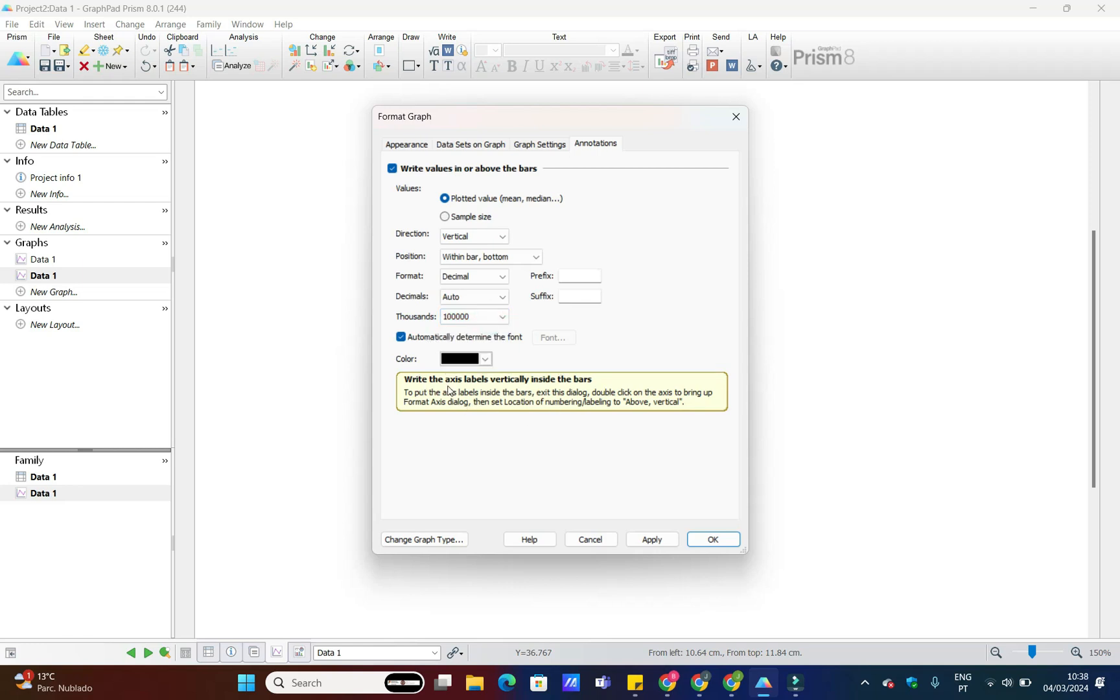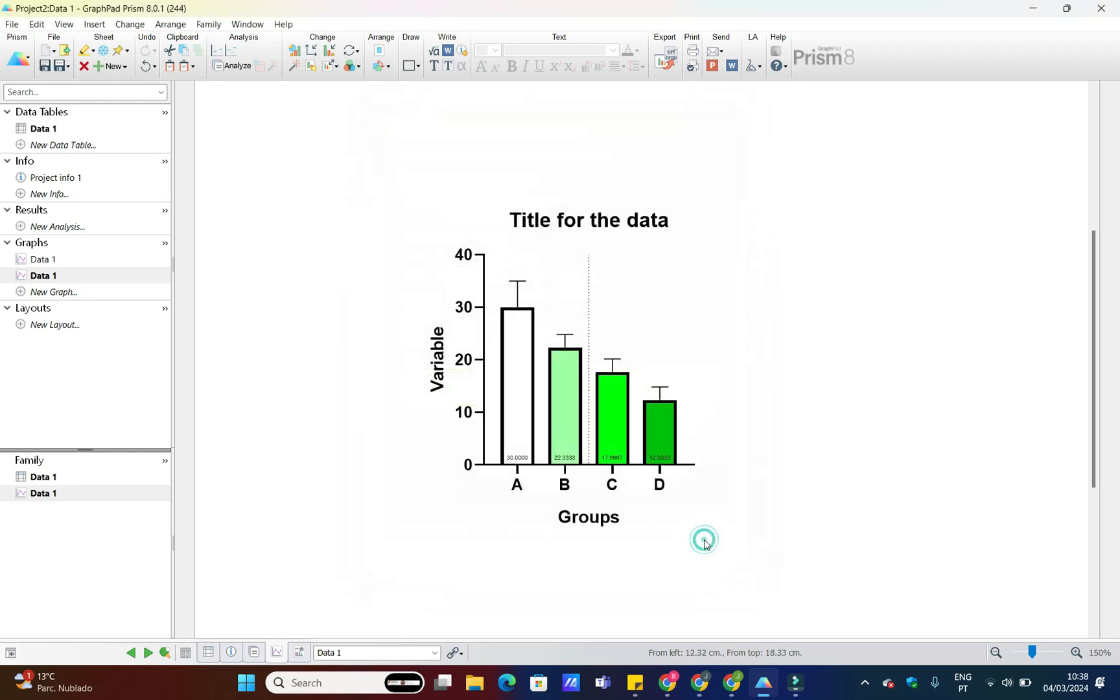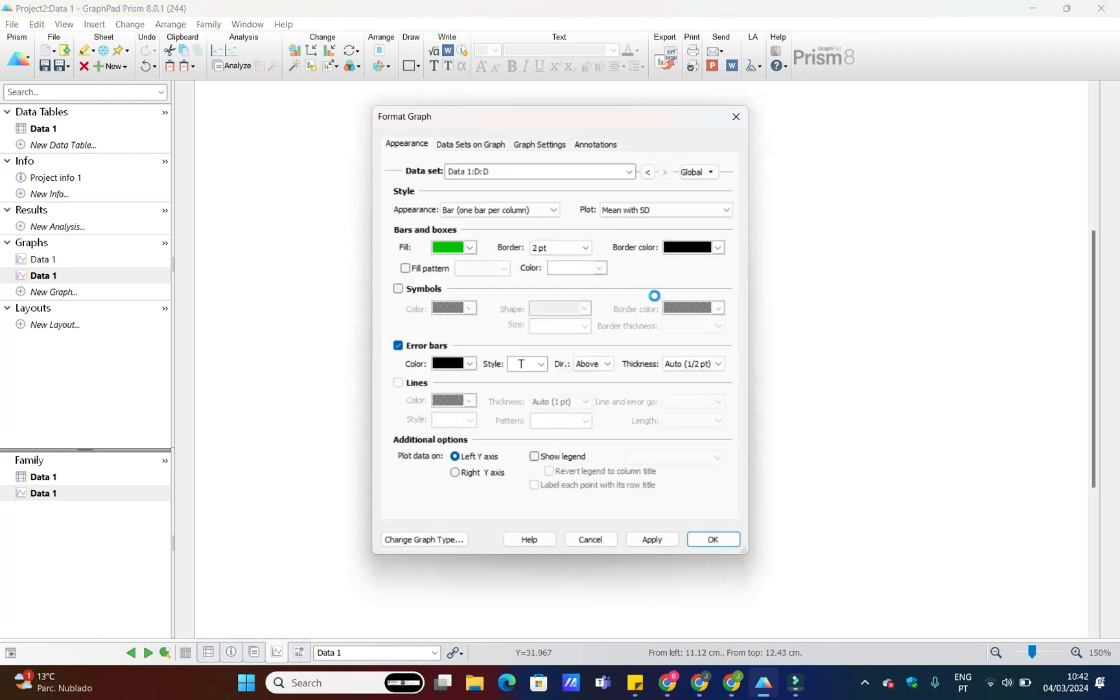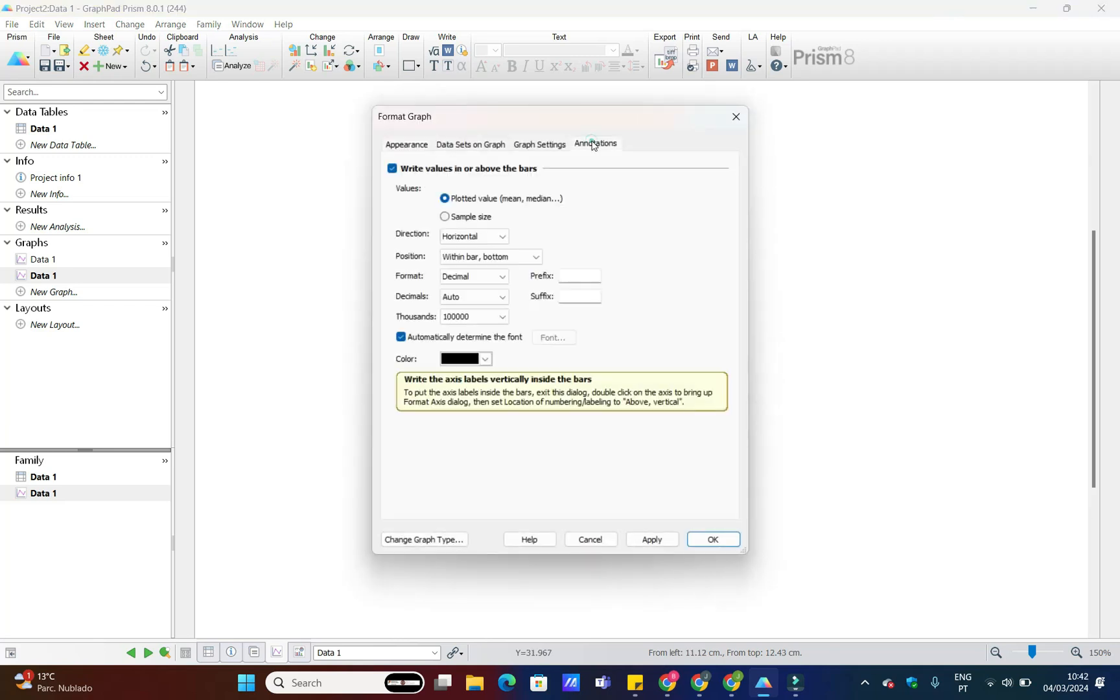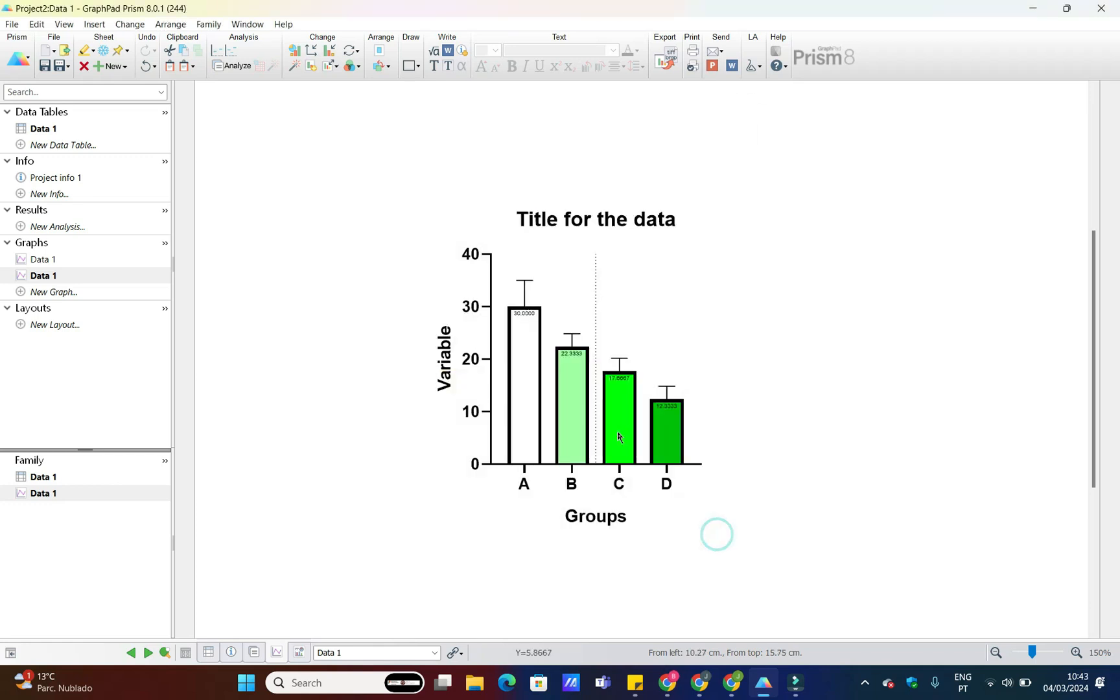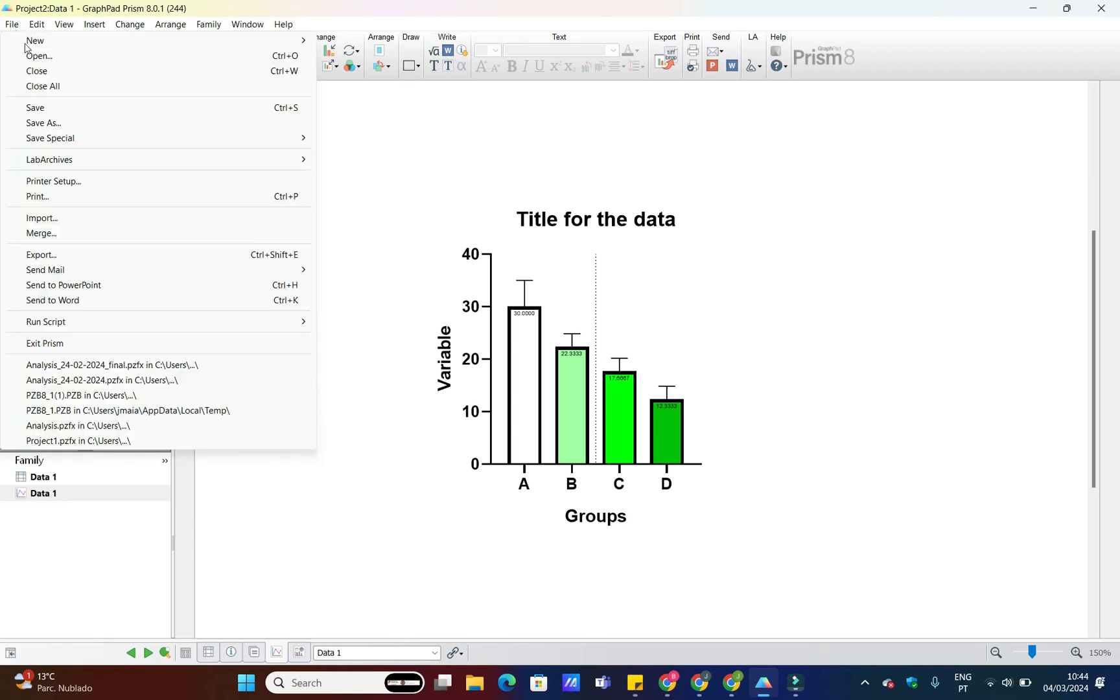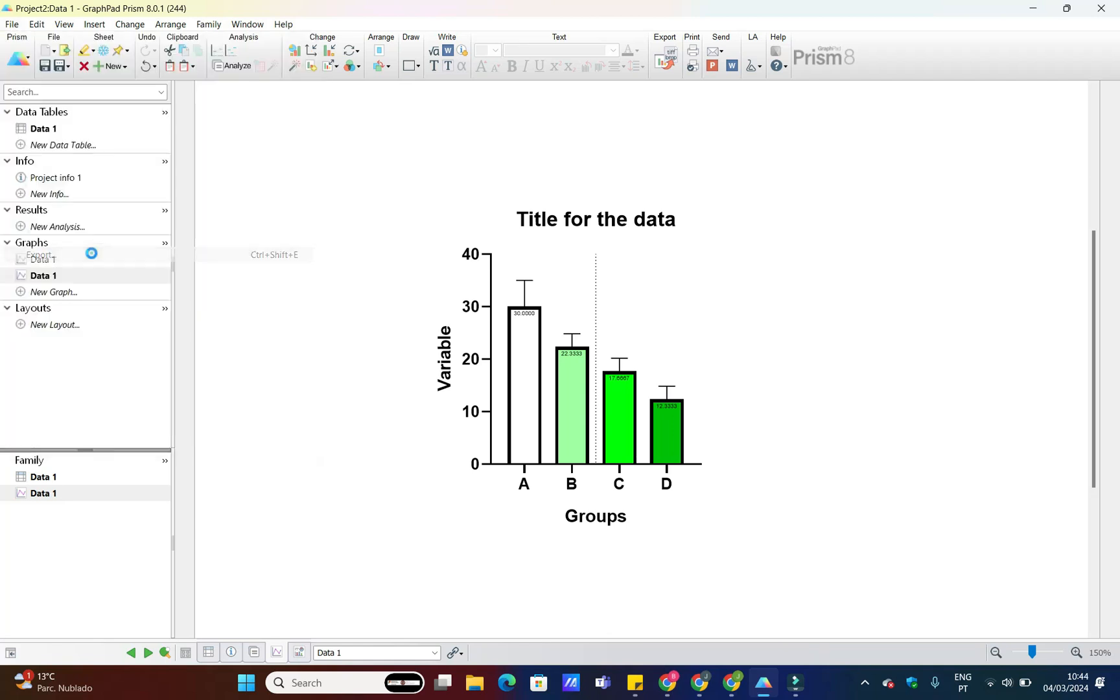And there you have it. In just a few simple steps, you've created a beautiful and informative bar chart using GraphPad Prism. If you have any questions or need further assistance, feel free to leave a comment below.